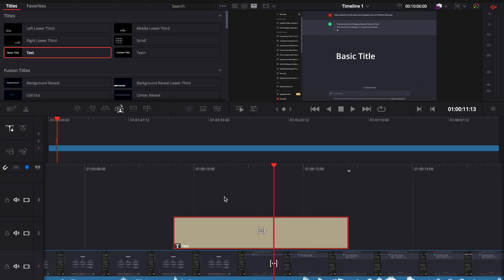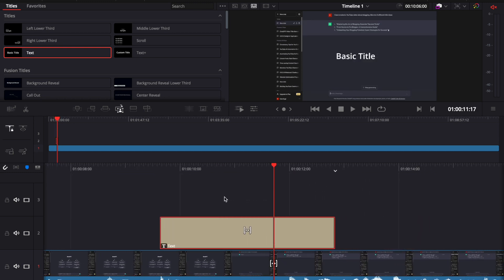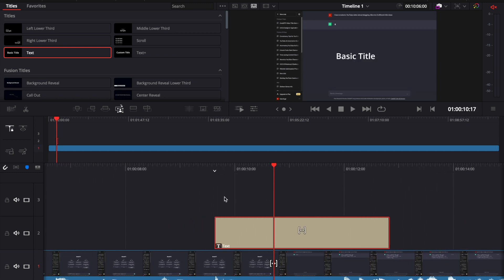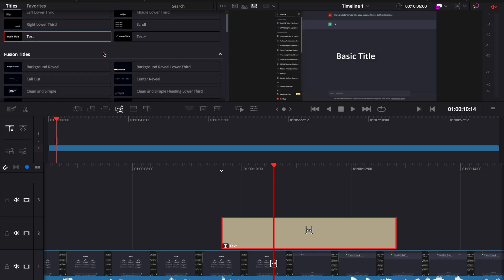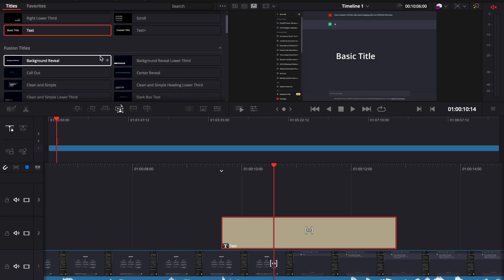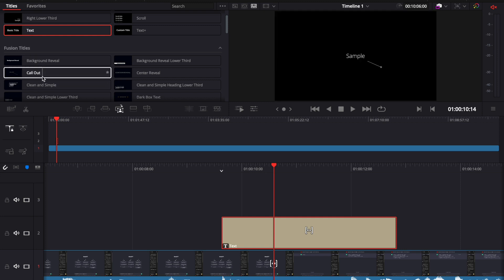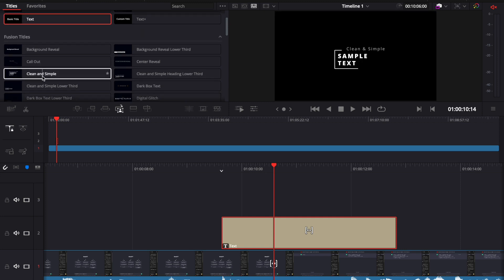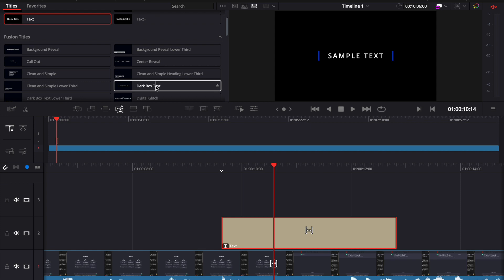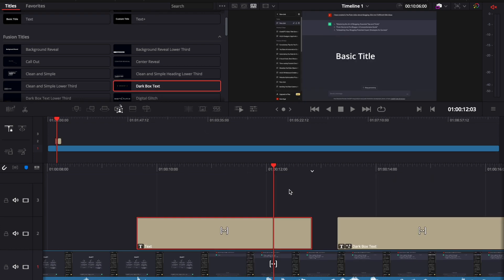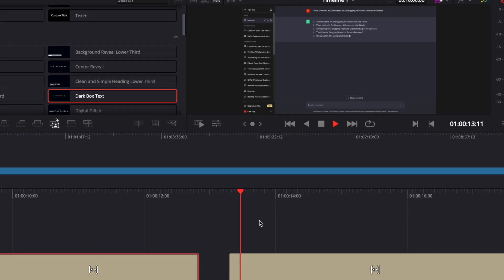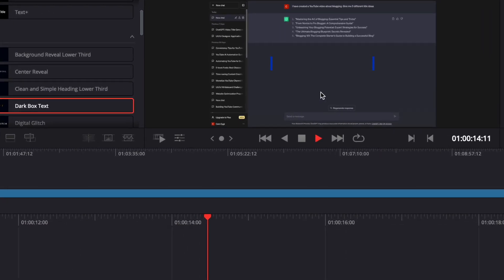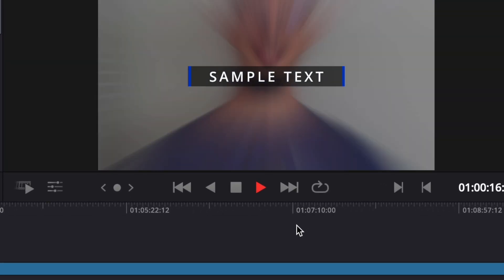So this example is just a simple text appearing on the video. But if you want to use some text which also has some animations, then you can choose one of the options here under the fusion titles. These titles will have different kinds of animations if you decide to use them in your video. So let's say that I'm going to choose this one. Now if I keep it playing, we see that the second title has an animation on it.